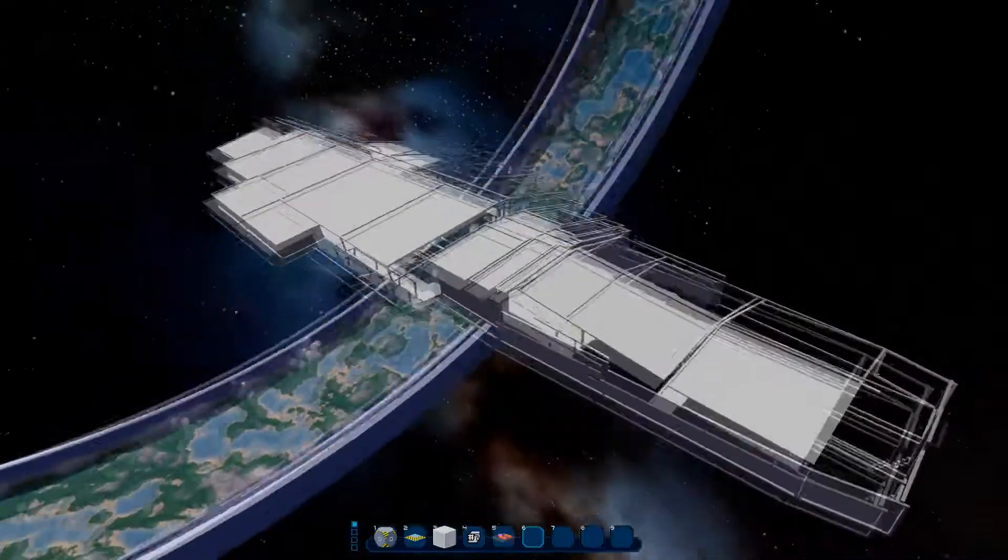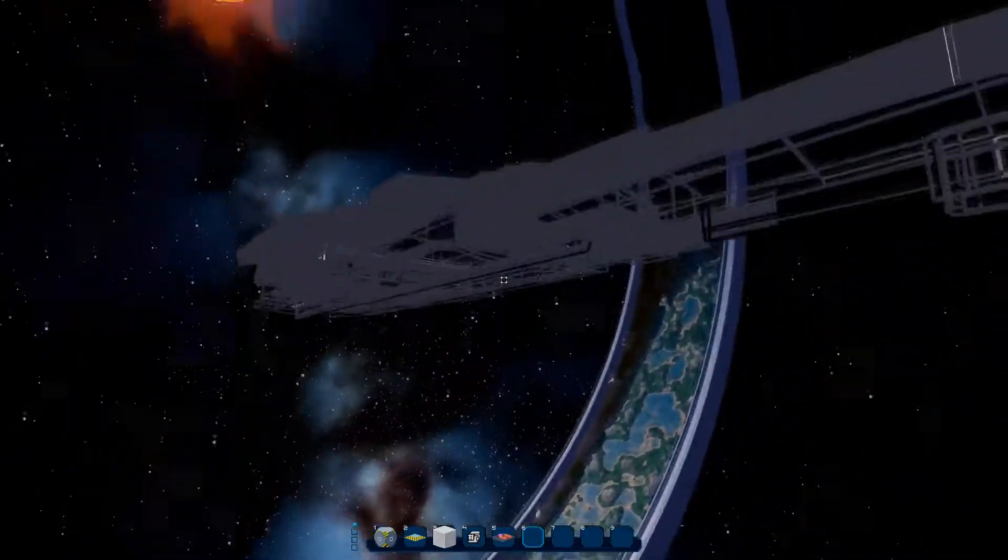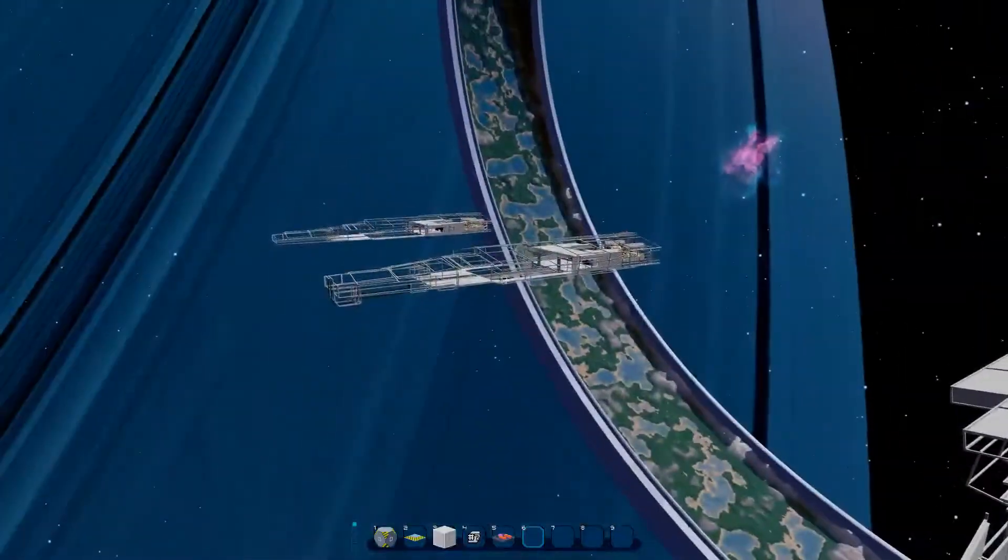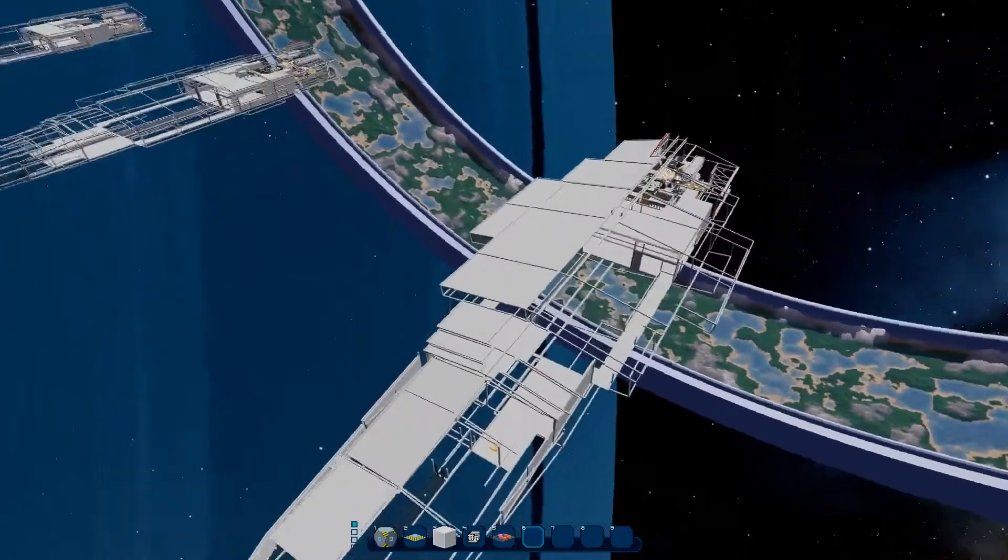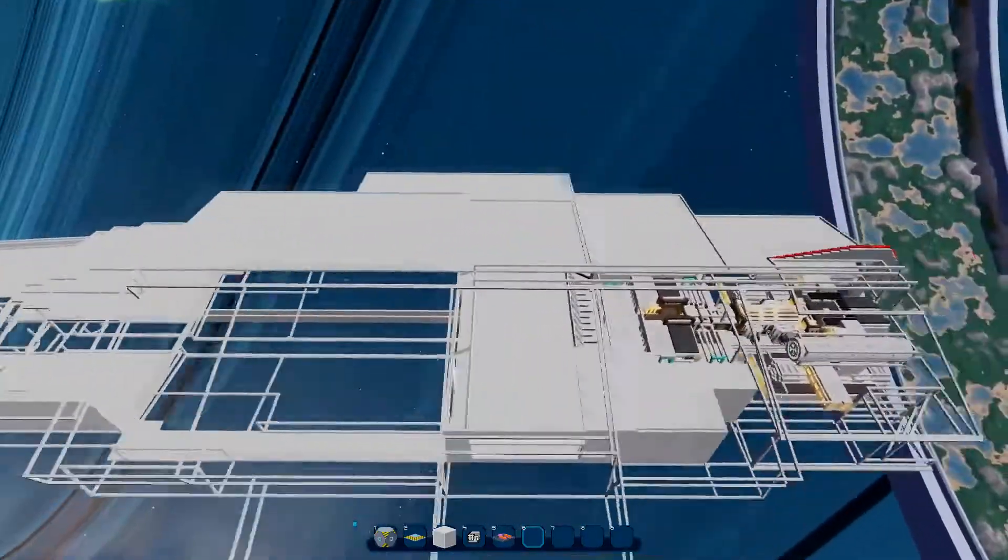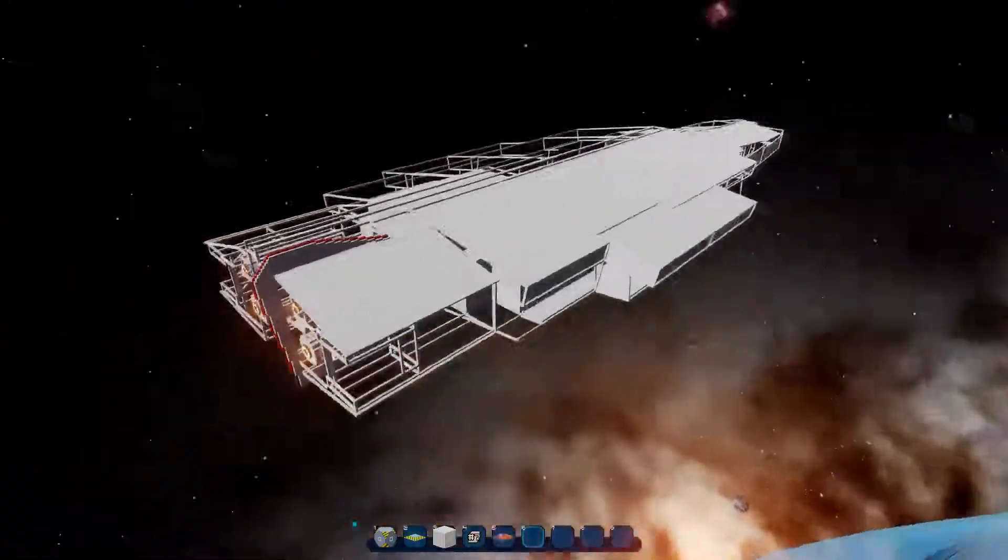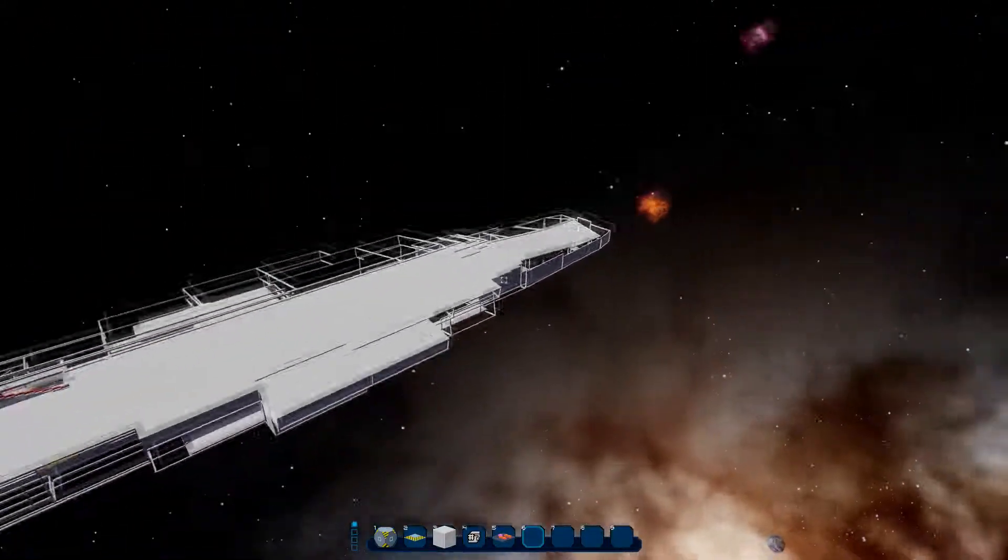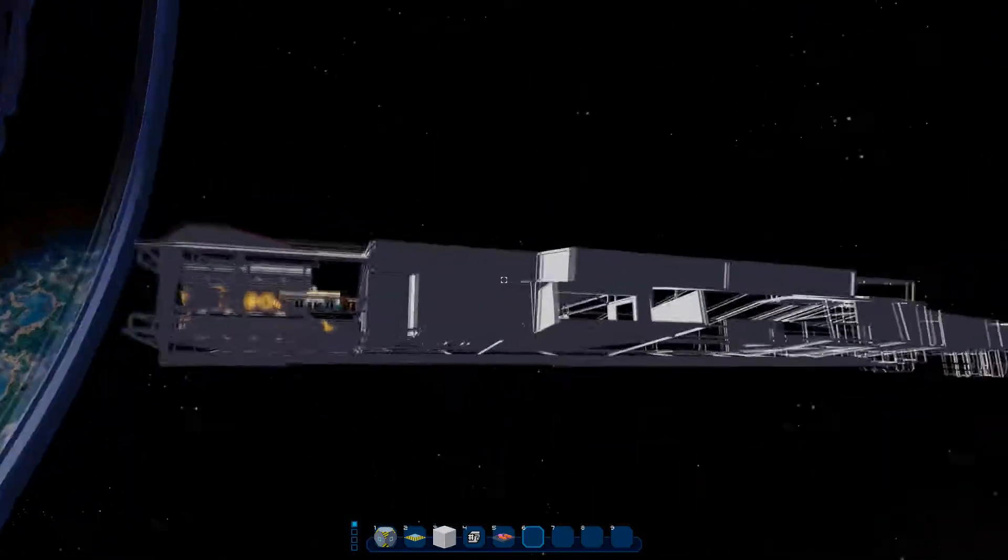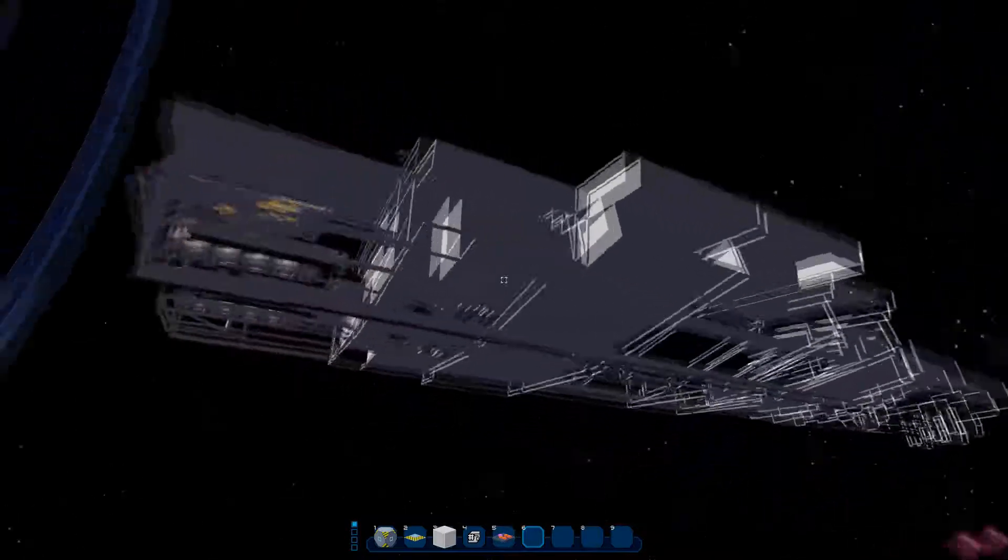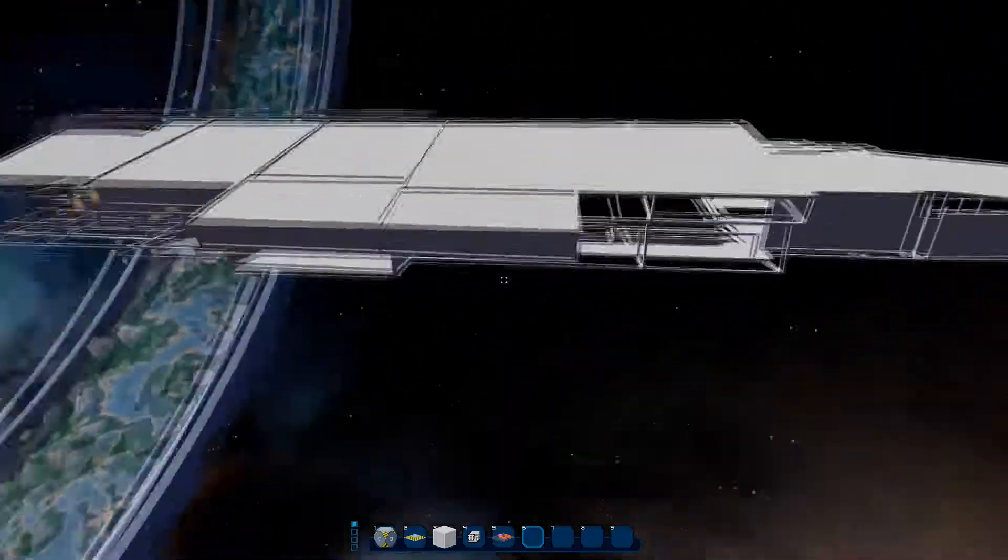This is basically just the same version as he who shall remain unnamed did the work on, and then I added some paneling in. The paneling really gave me a look at what it would look like if it was somewhat complete, and I don't like it. Just frankly, I don't like it.